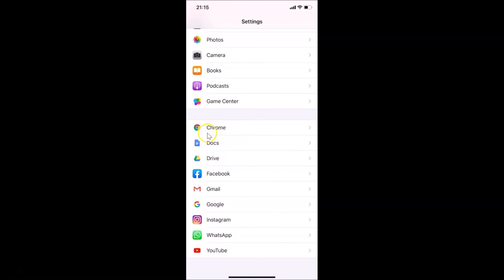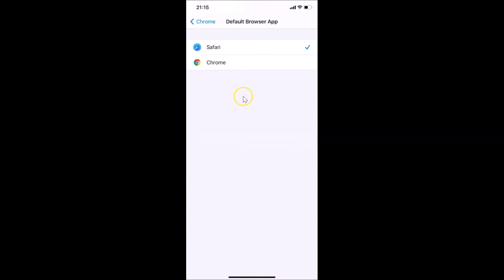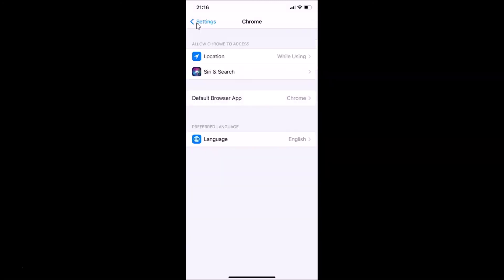Here you have the Google Chrome app settings. Tap on Default Browser App — you can see it's currently set to Safari. Tap on Chrome to select it. Now go back and you can see Chrome is now the default browser app. Close the Settings app.